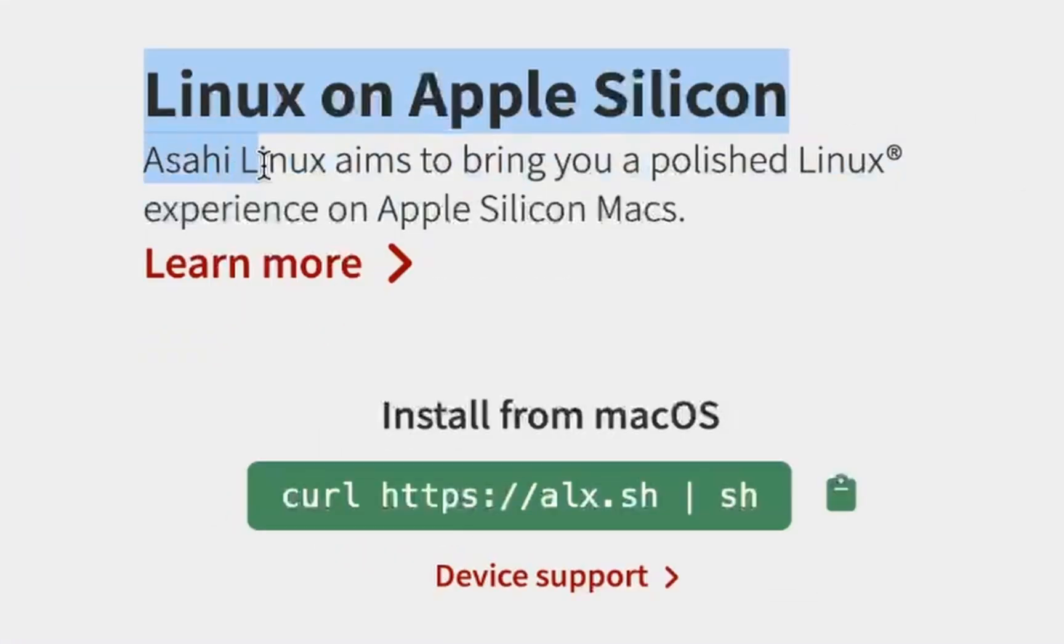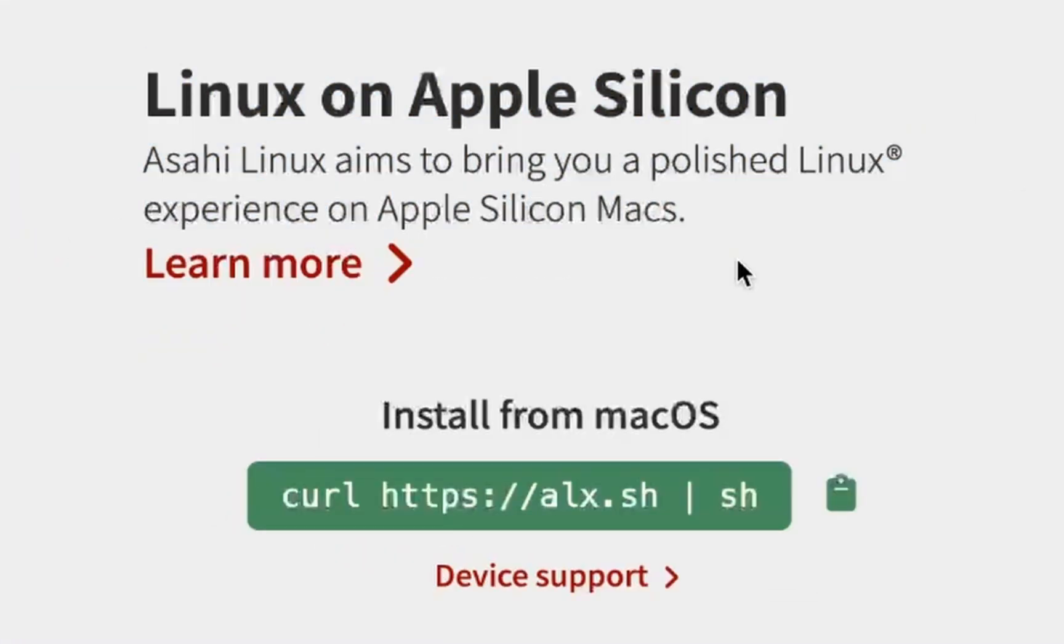Linux on Apple Silicon. Asahi Linux aims to bring a polished Linux experience on Apple Silicon Macs. Let's try it out.